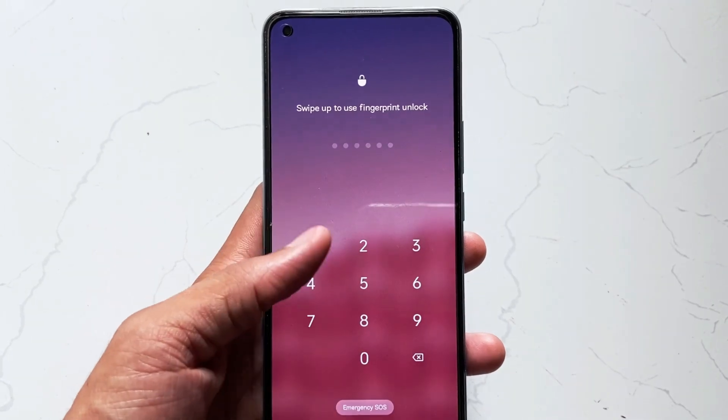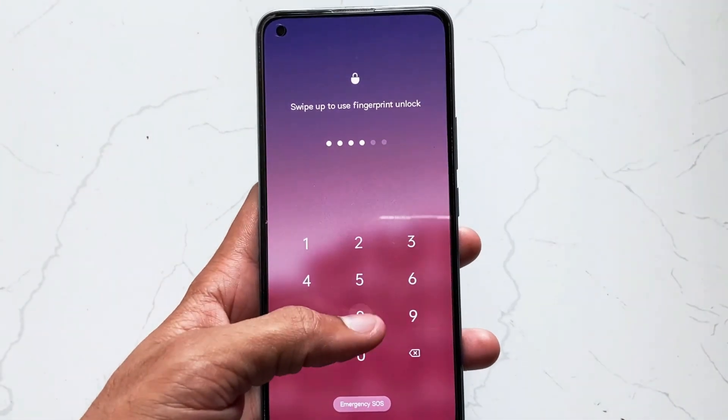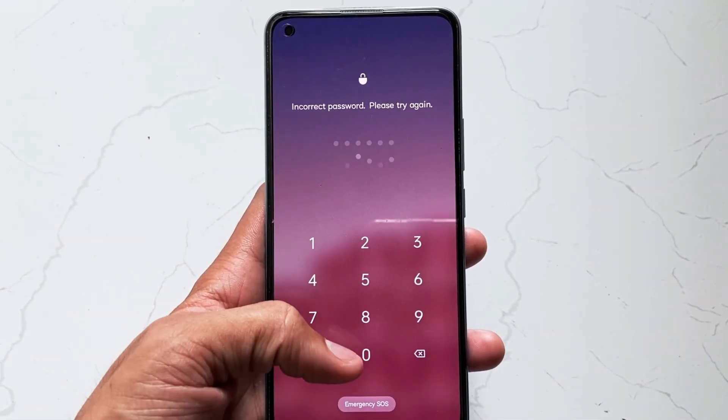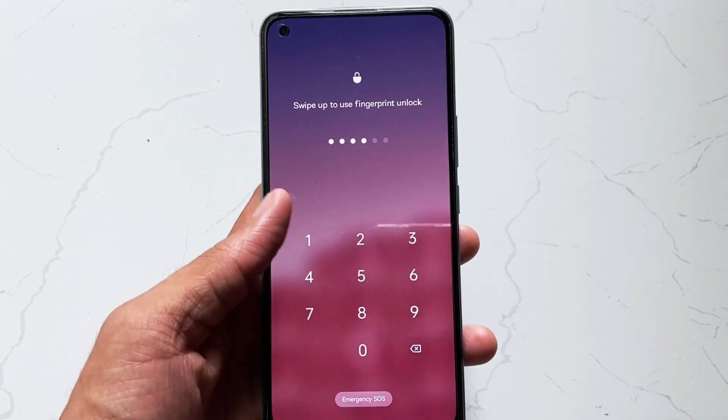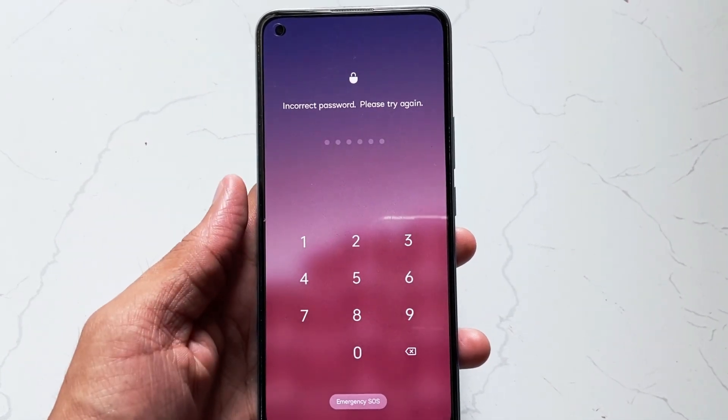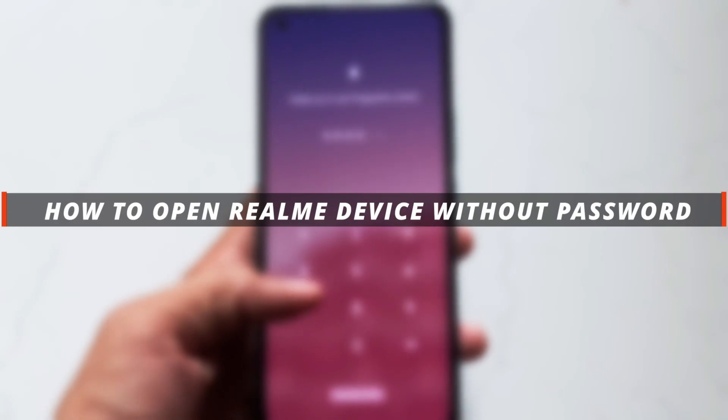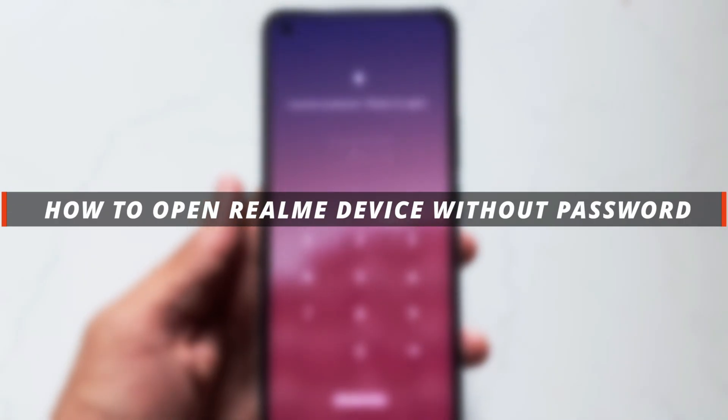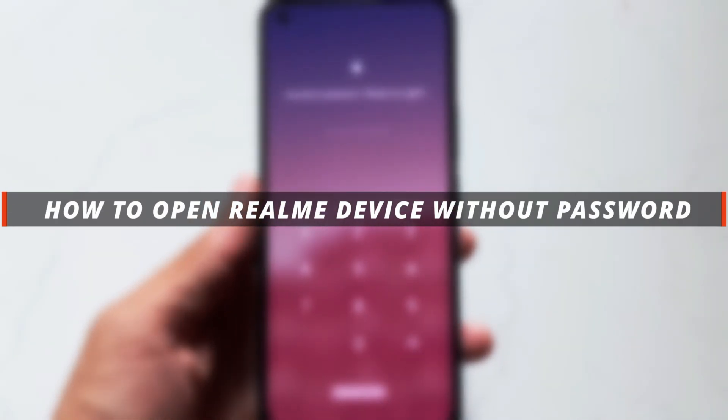Hello guys, welcome to iMobi YouTube channel. If you have a Realme device and you mistakenly forgot your device's password, then it's not easy to open the device. So in today's video I'll discuss how you can easily bypass Realme's screen password.